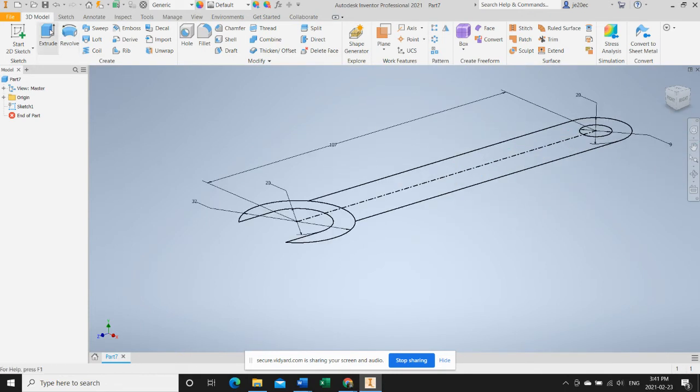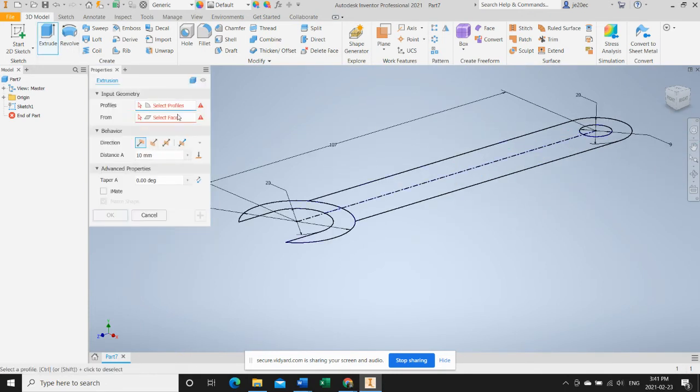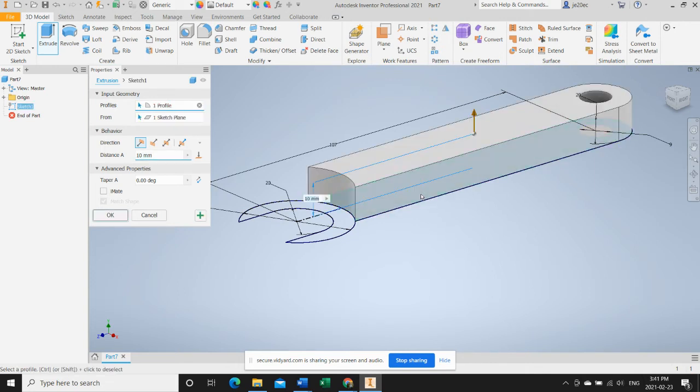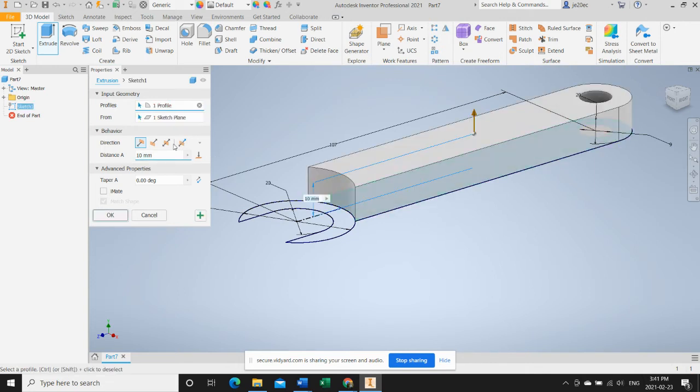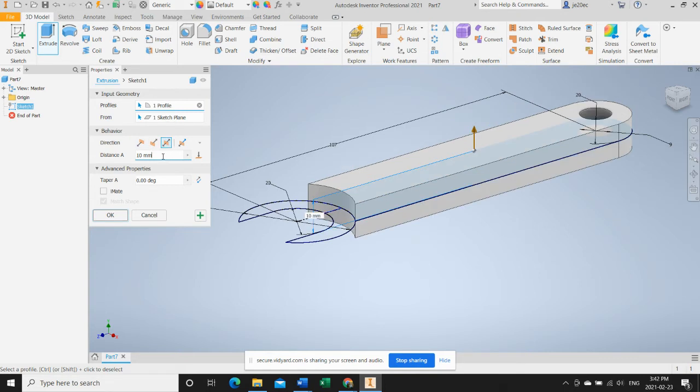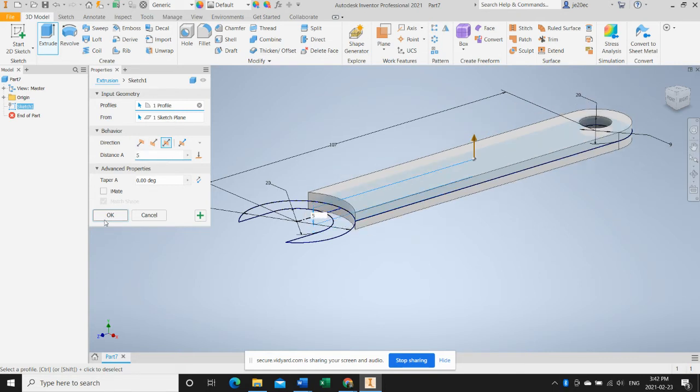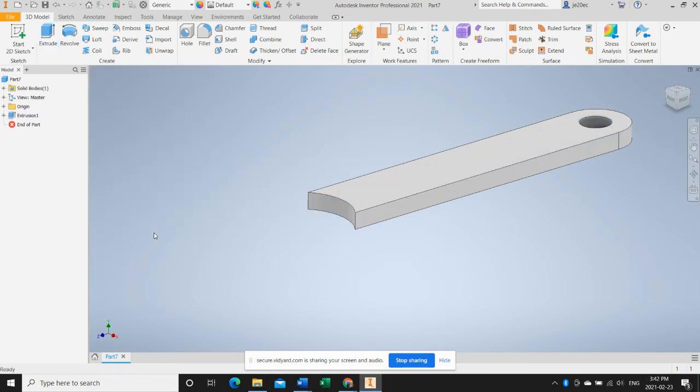And we'll begin extruding. So it's asking us to select a profile that needs extrusion. We'll select the handle. We're going to make it a symmetrical extrusion. We're going to make the total thickness five millimeters. Yay, we've got a handle.